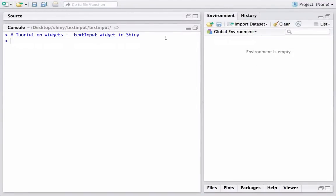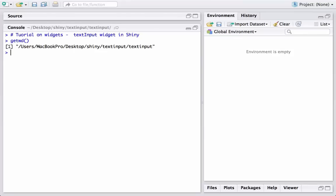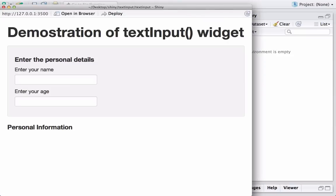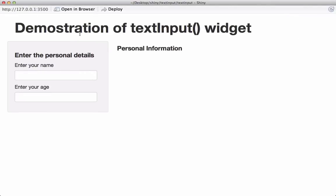Hello, welcome to another video tutorial on Shiny. In this tutorial we will see how to create a text input widget and use it in our application. It's kind of a simple text box. Let's see how it looks. I'll first check that I'm in the correct working directory. I already have the required UI.r and server.r files, and we can use the run app command to run the Shiny app.